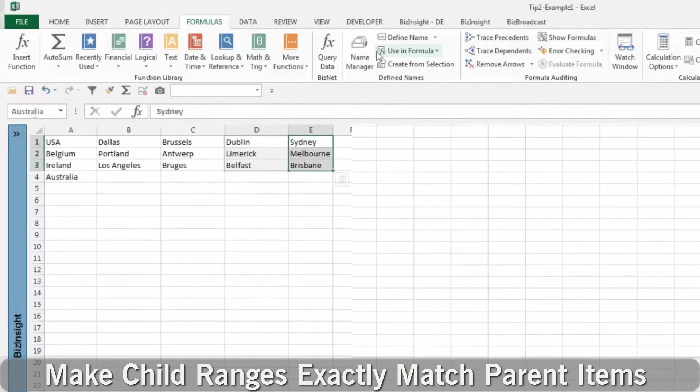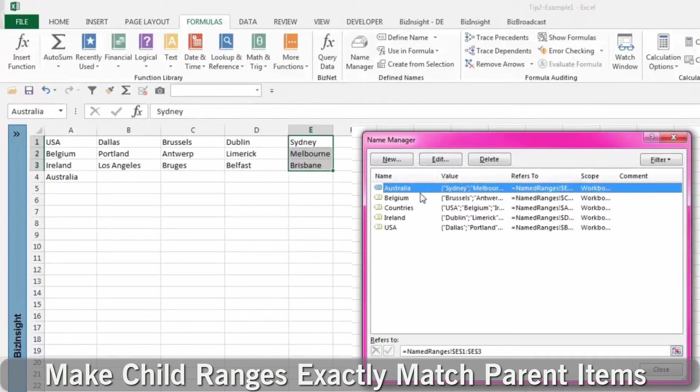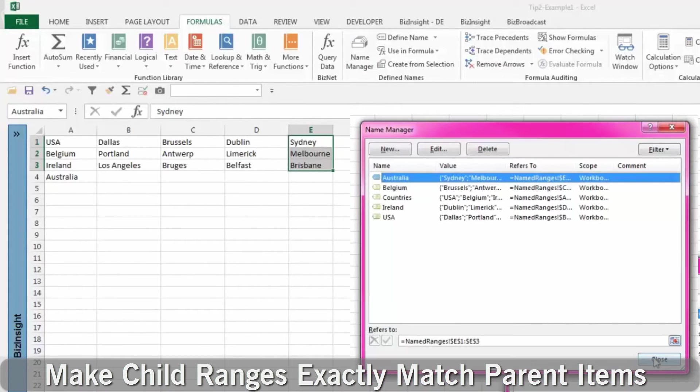You can do a double check by opening Formulas from the toolbar and selecting Name Manager.